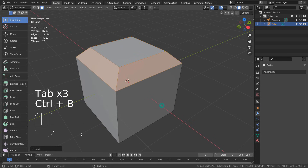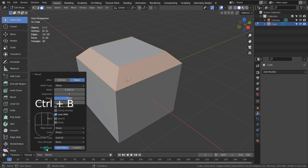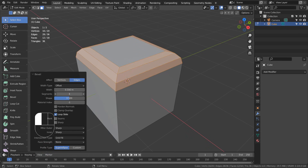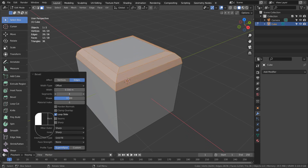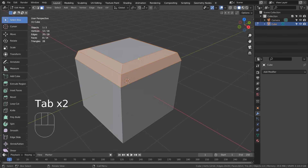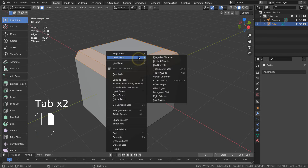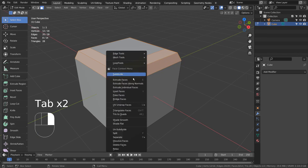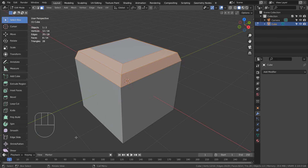Again, Control+B can bevel a face, but we can't disable nor edit this bevel's options. Meaning once we let this go, this option window will never appear again and we're stuck with a modified face that we might need to edit again in the future.